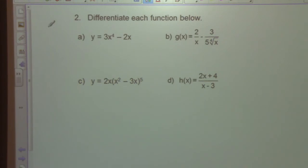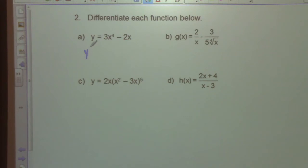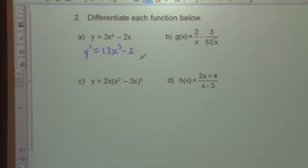Problem 2 — differentiate each function. For part A, y' is equal to 12x³ minus 2.